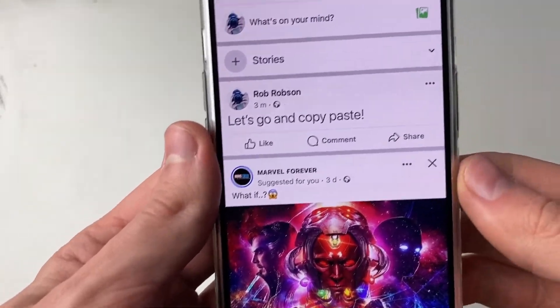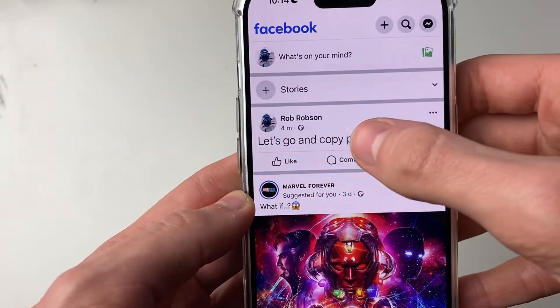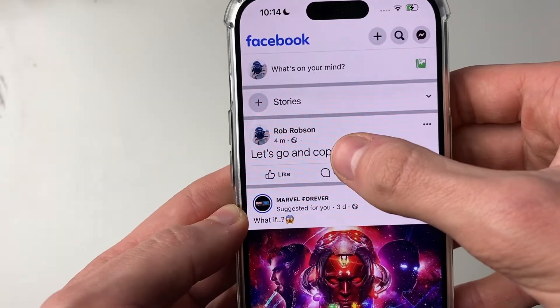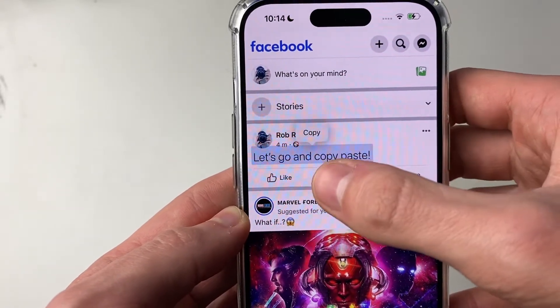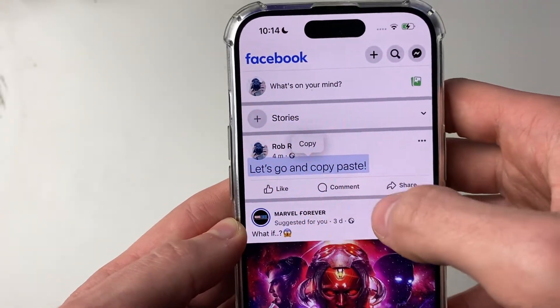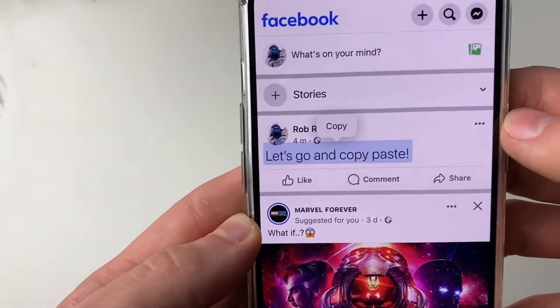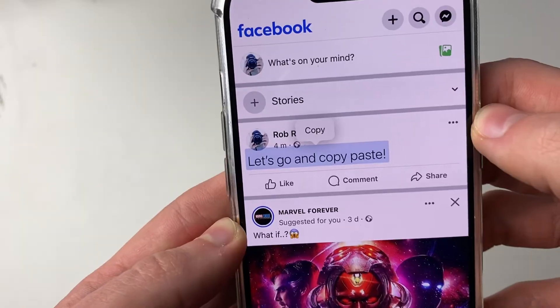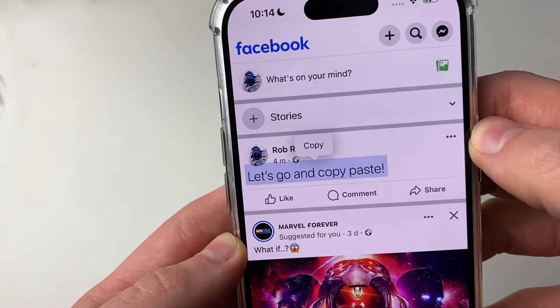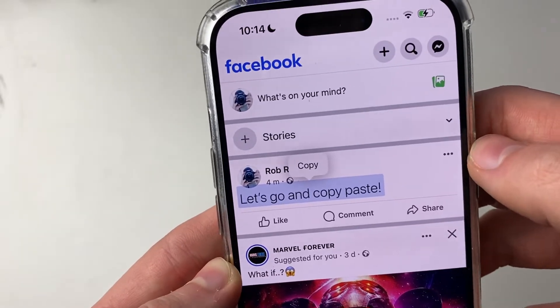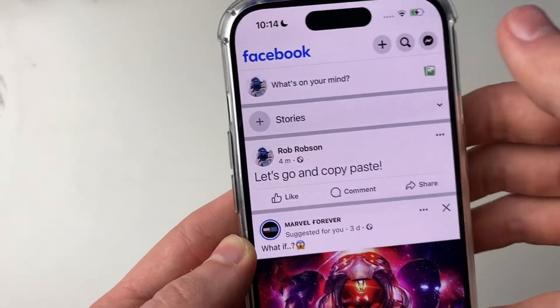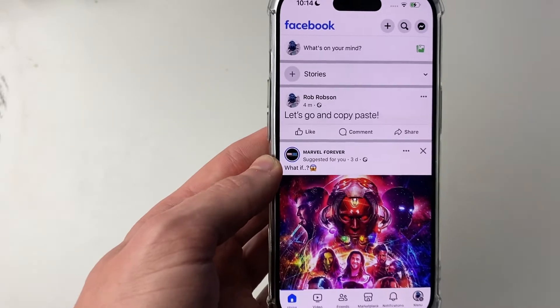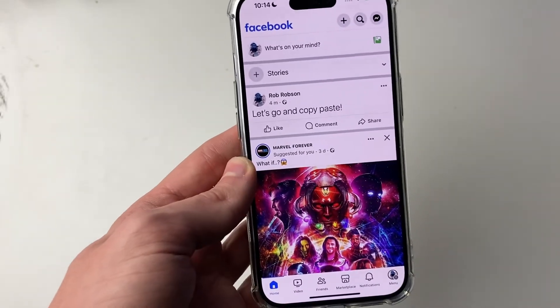All you need to do is place your finger on the text like this and hold it down until it selects it. And as you can see, we then get the option for copy. So tap on copy like this and it is then put in your iPhone's clipboard.